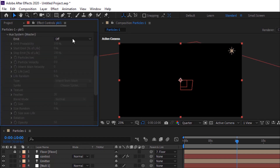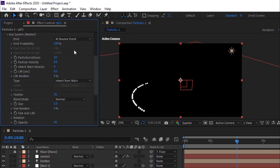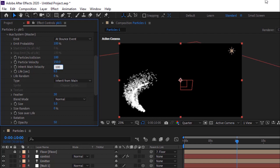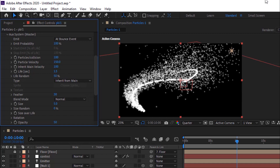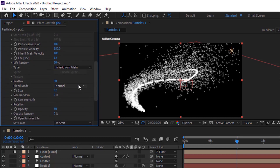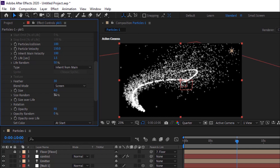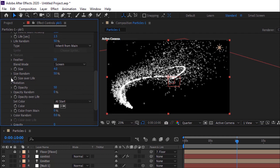Go to Auxiliary System. Change Emit to At Bounce Event. Change Particles per Collision to 100. Change Particle Velocity to 150. Change Inherit Main Velocity to 100. Now change Life Per Second to 1.5. Change Life Random to 50%. Change Blend Mode to Screen. Now change Size to 4. Change Size Random to 50%.